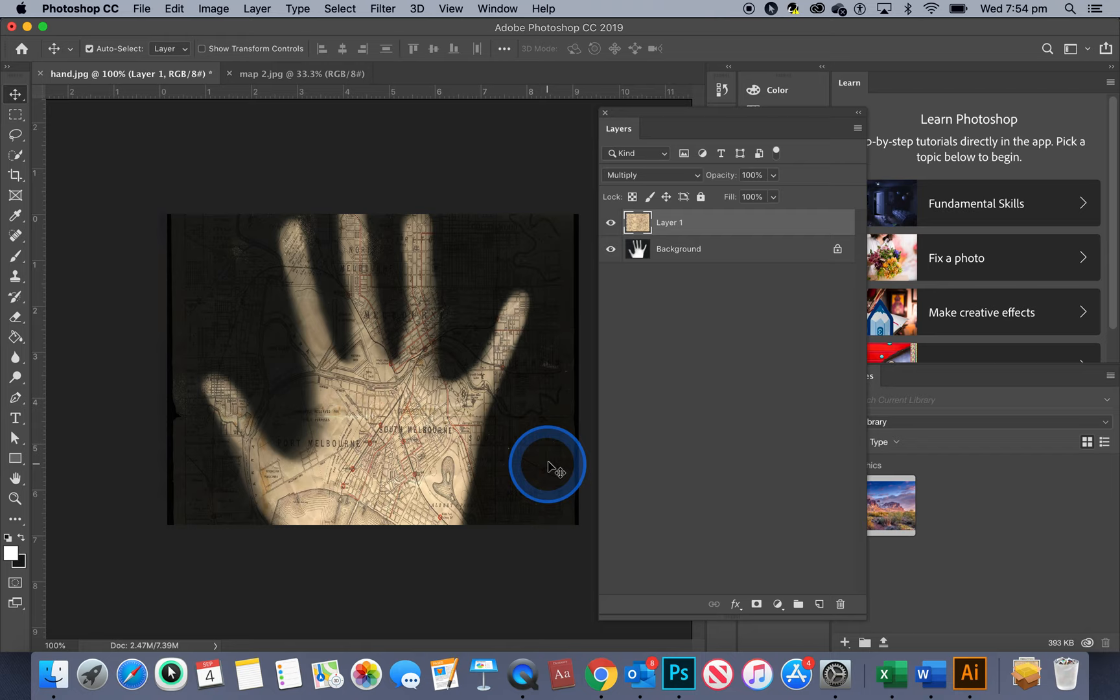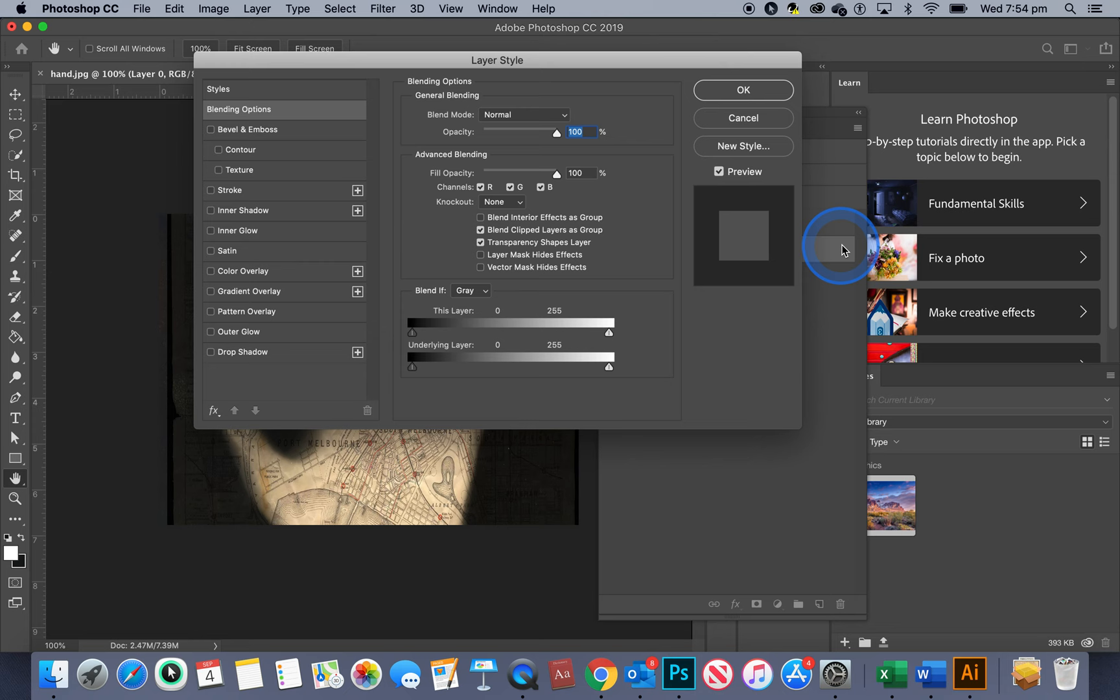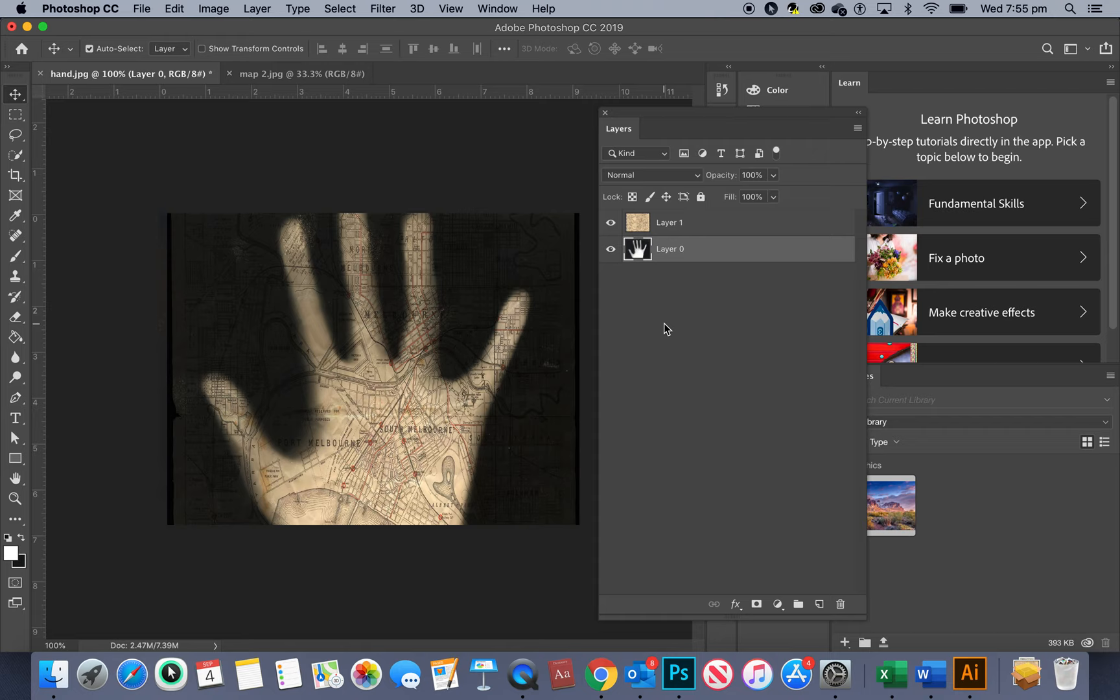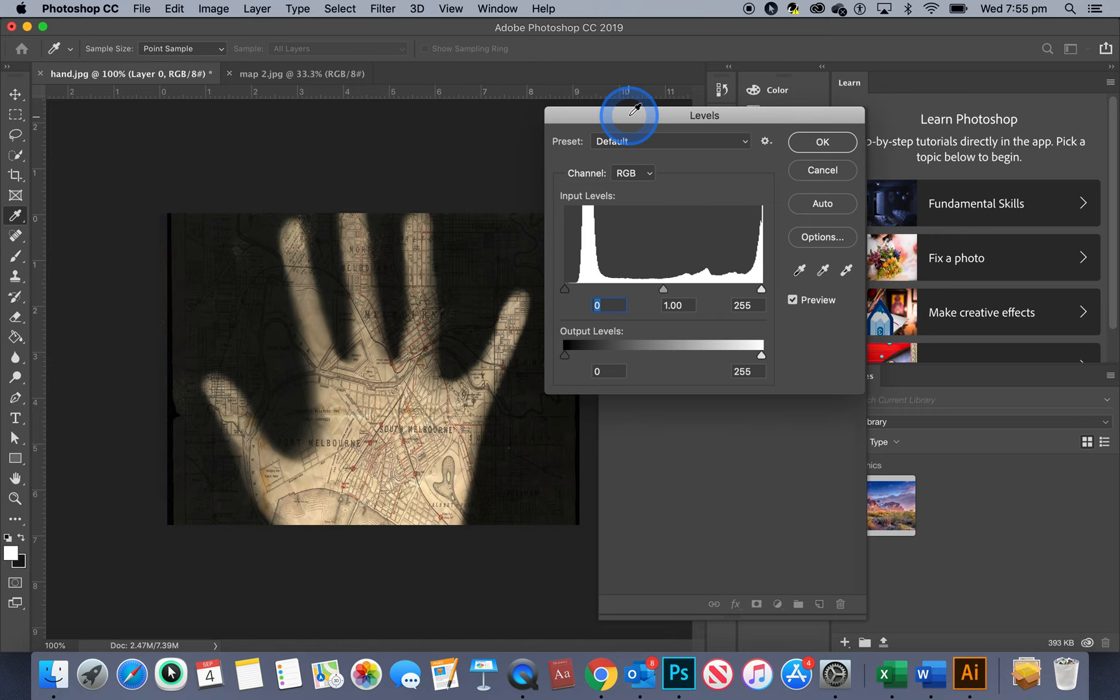The way I'm going to do that is click on background, double click the lock and click okay. That made the lock go away and now I can use what is called levels and levels will fix up the contrast on this layer only. So that's command L. Up comes this graph, one of the most important graphs you can use in Photoshop.